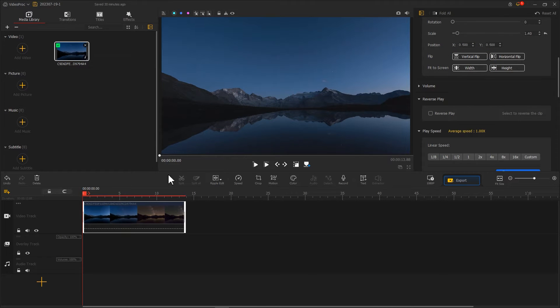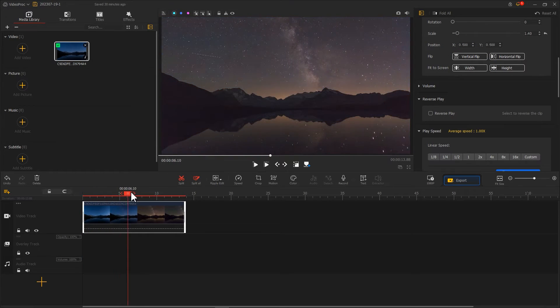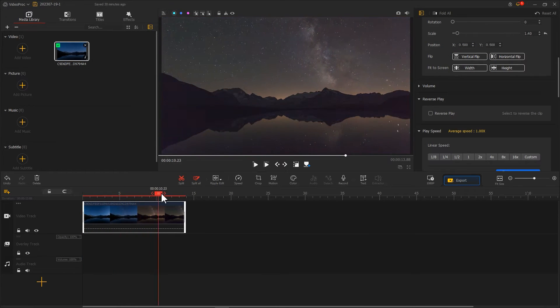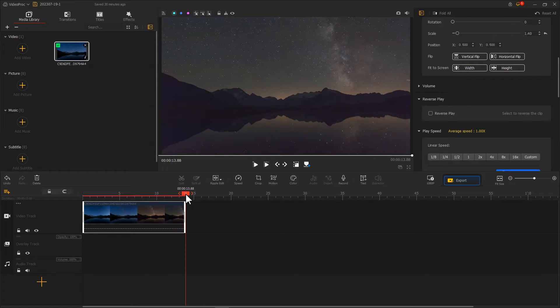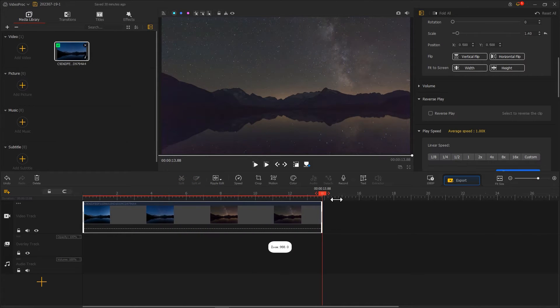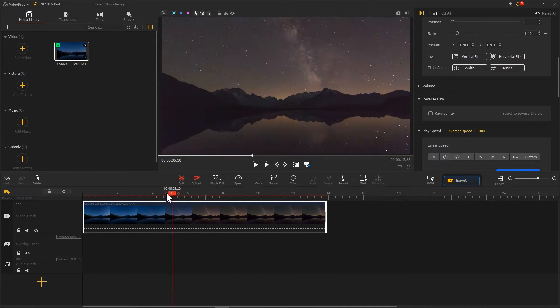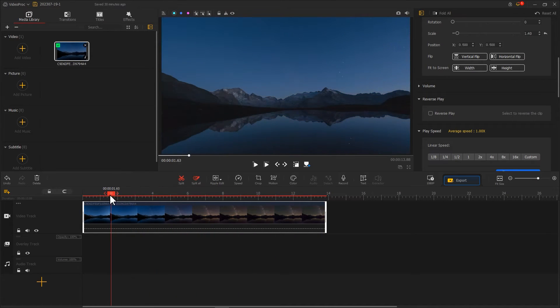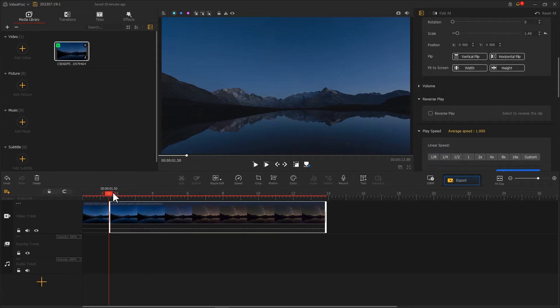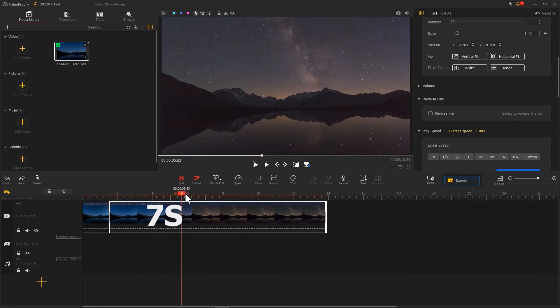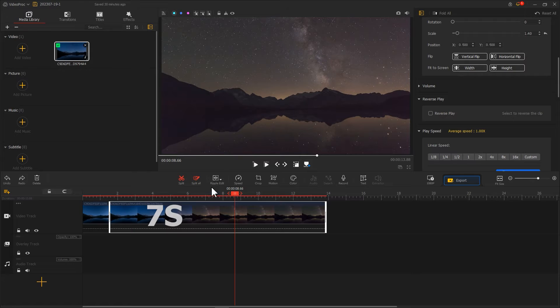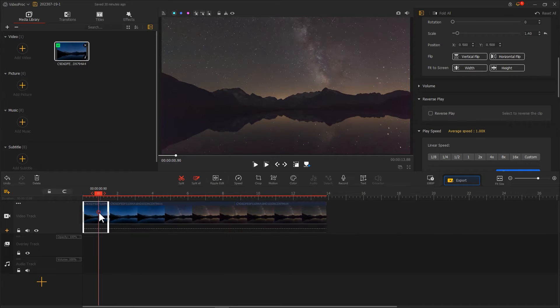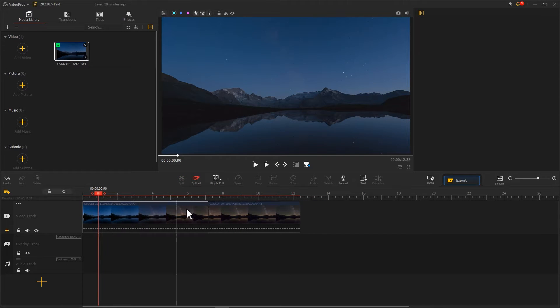Drag the playhead and you will see a scenario clip showing the transition from day to night. Here we need to trim the clip and keep only about seven seconds of the sky change. Use the split tool to remove the excess parts.